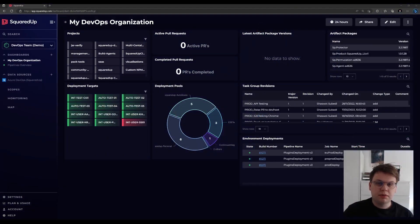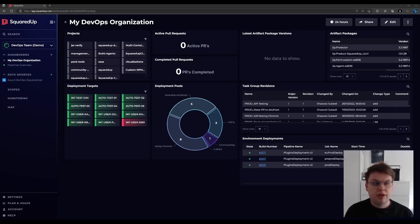When you first connect your Azure DevOps organization to Squared Up, we generate two out-of-the-box dashboards to help you get started.